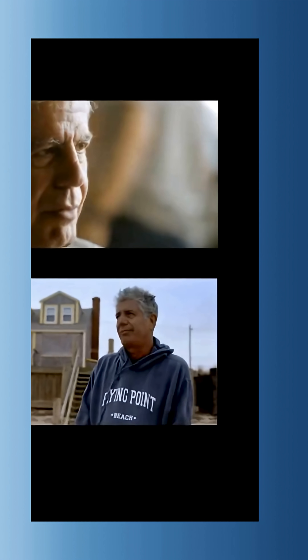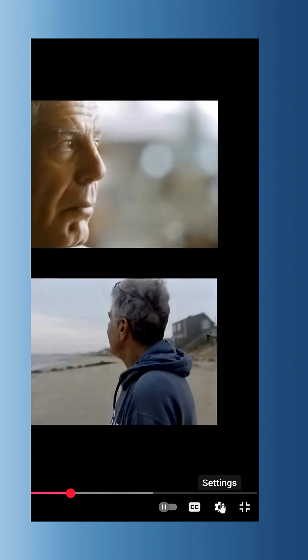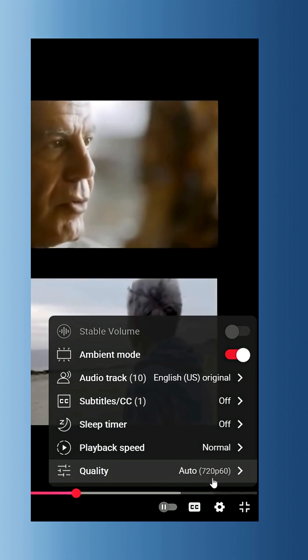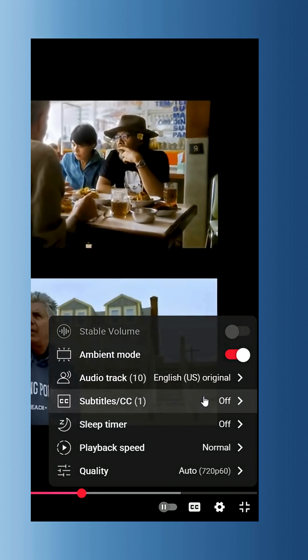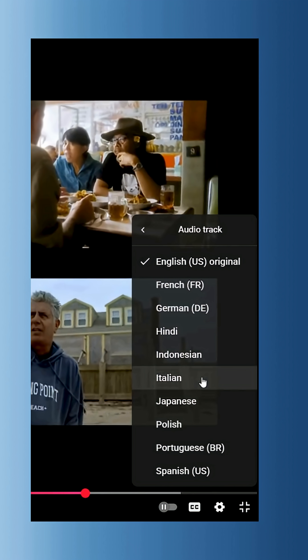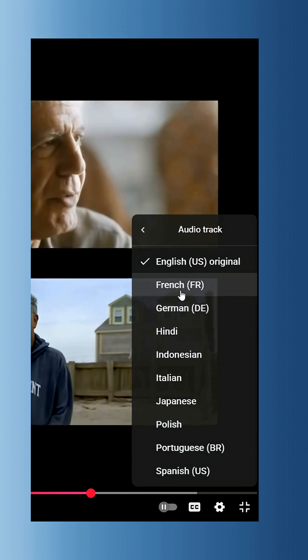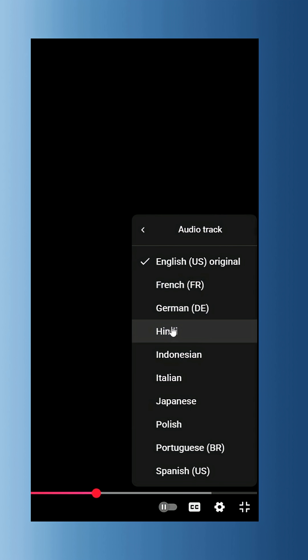So how do you actually use it? Let's walk through it. If you're on a computer, look for the settings icon — the little gear in the bottom corner of the video player. Click it and you'll see a menu option called Audio Track. That's where you can switch from the original audio into any of the autodubbed languages available for that video.